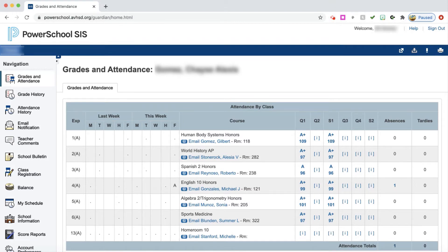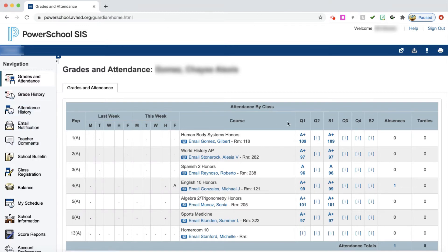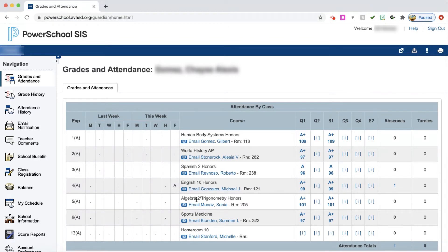Once you log in, you will see a screen that looks similar to this. You'll see a navigation window on the left-hand side. This window here that you see is grades and attendance. As you move through this screen, there are lots of things that you can do.